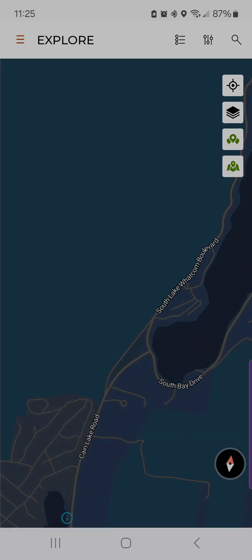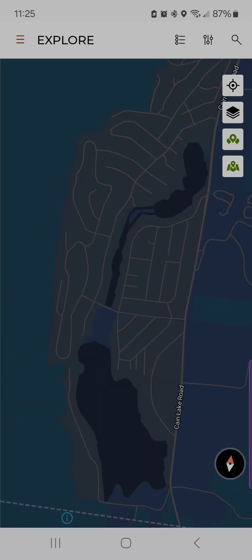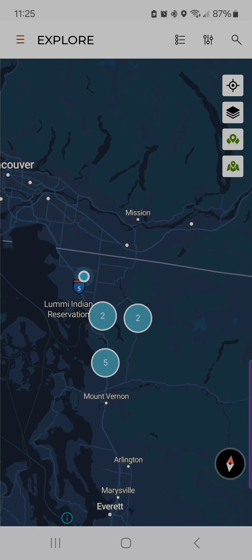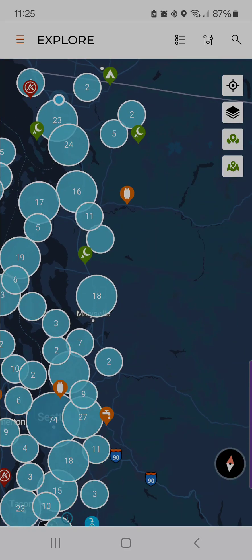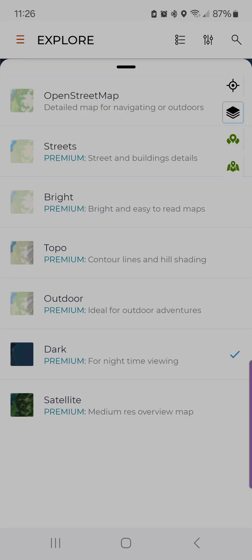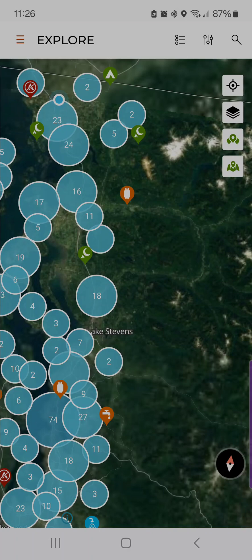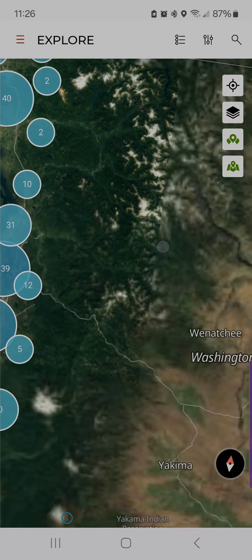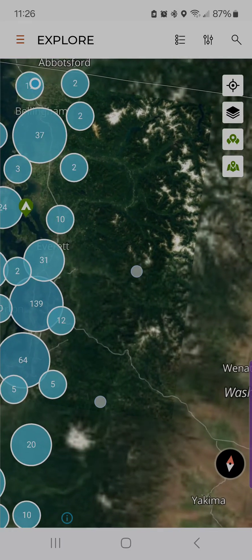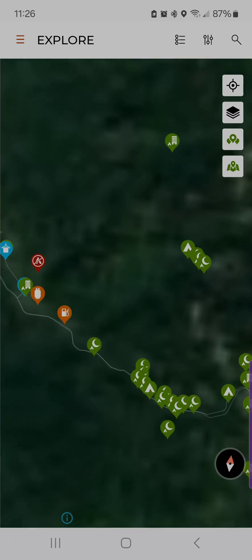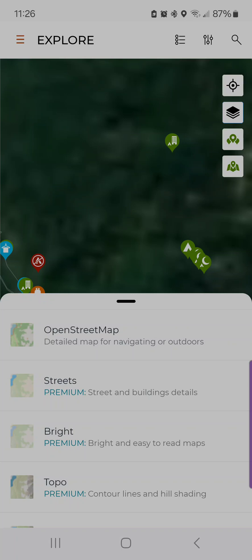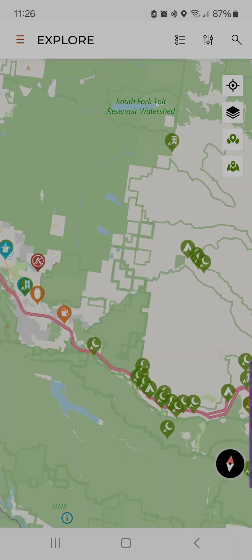There's also dark mode if you're driving at night, and then there is satellite view. One thing to know is that the map layers for Pro and Unlimited are only available online — they are not offline-visible, not yet. We are working on that. I'm going to change this back to OSM.